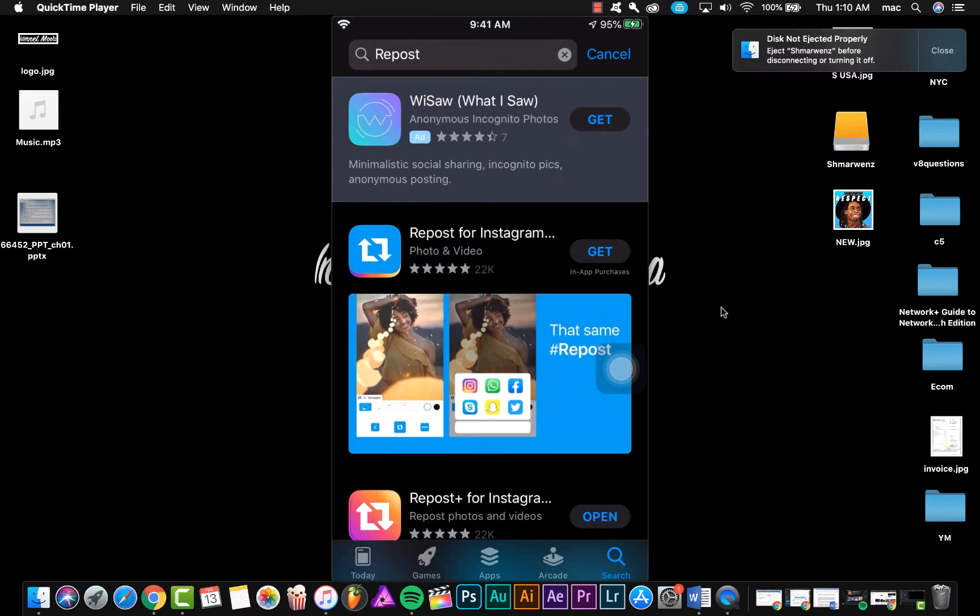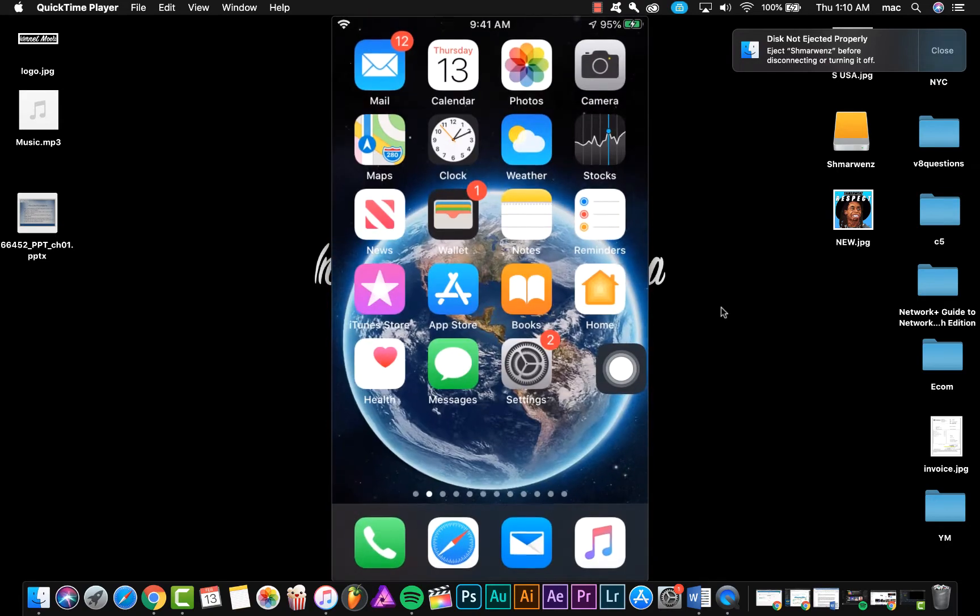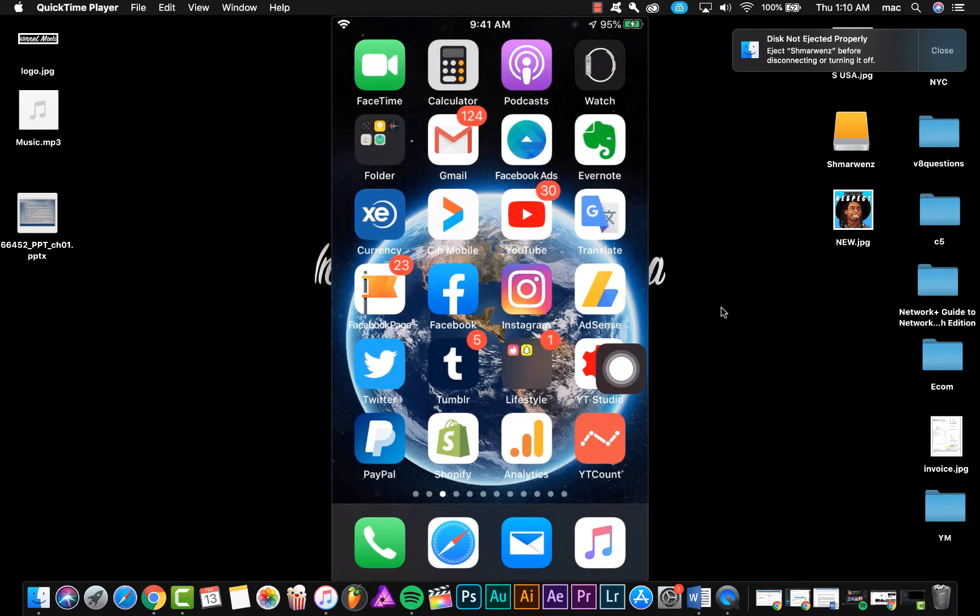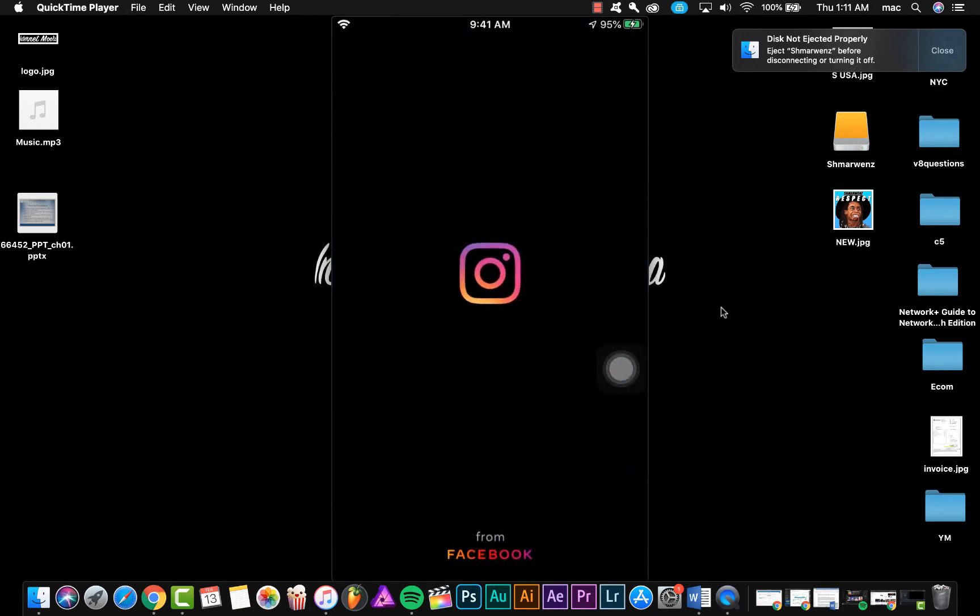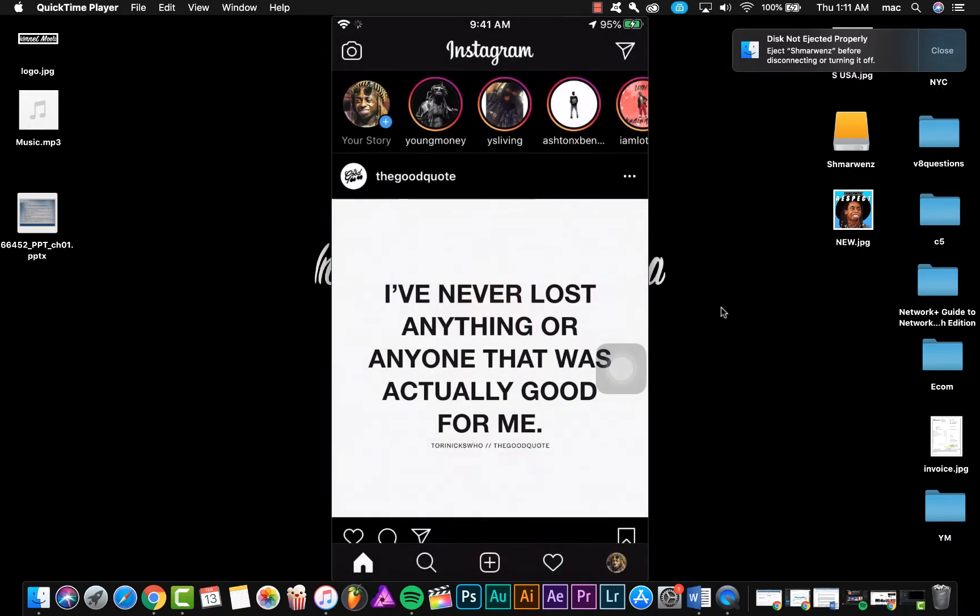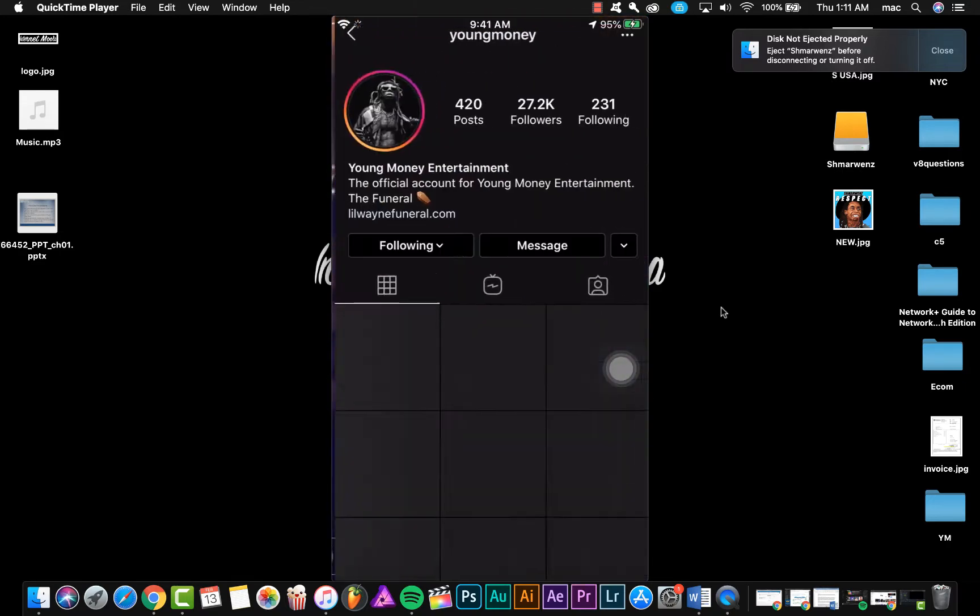We're gonna use, for example, the first one, Repost. So let's open Instagram and choose a video, for example from this page.